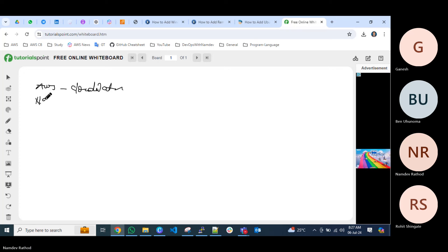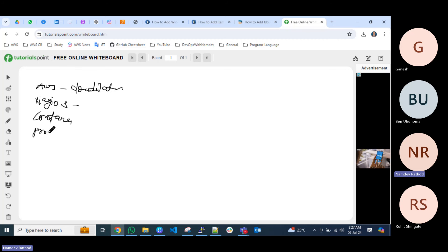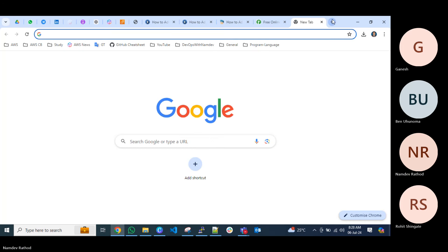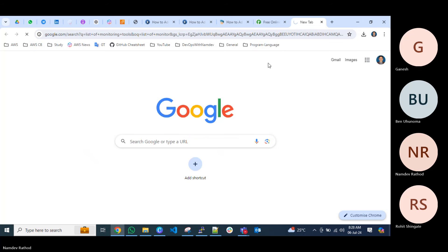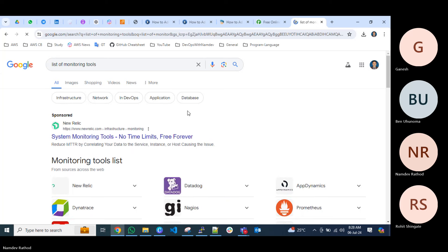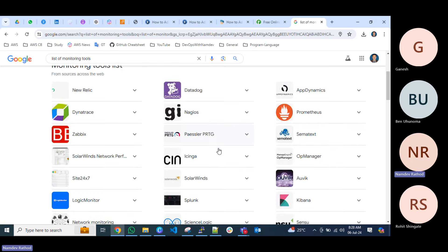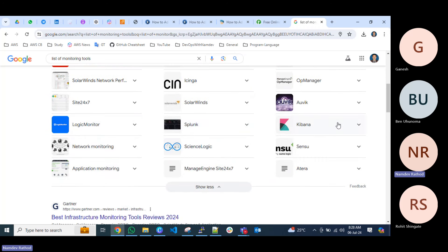For open source tools, which we will cover today, there is Grafana, Prometheus, and ELK — Elasticsearch, Logstash, Kibana — which can be used for log monitoring as well. There are also AppDynamics, Datadog, New Relic, Dynatrace, Zabbix, and Nagios. Nagios has two versions: Nagios Core, which is the community edition, and Nagios XI, which is the paid version. Other tools include Splunk, Logic Monitor, Network Monitor, and OpManager.